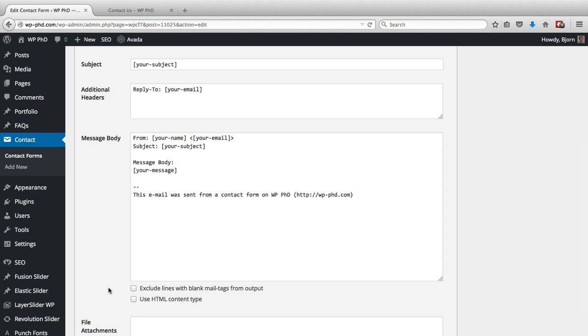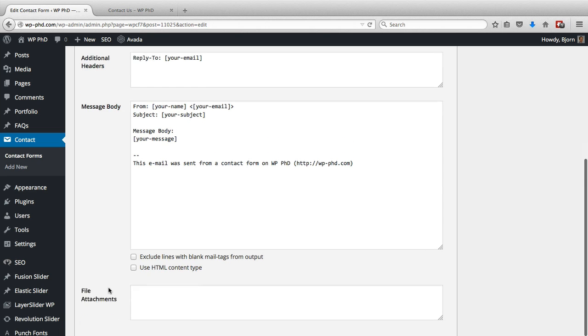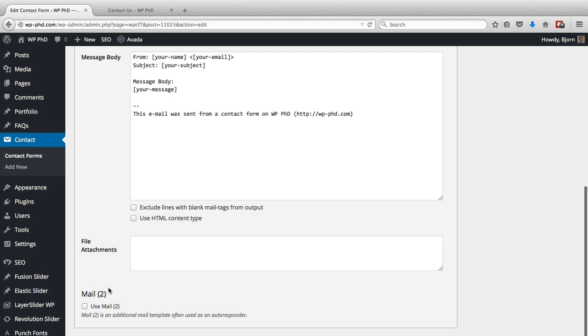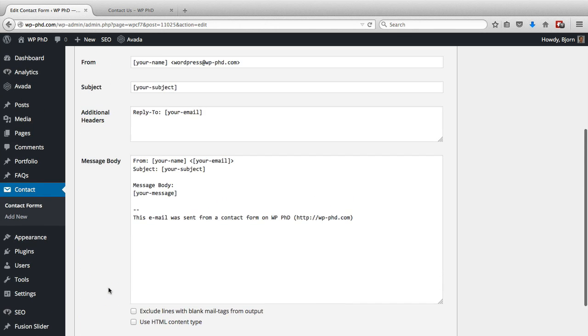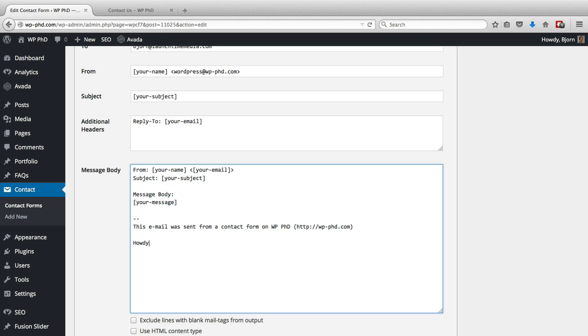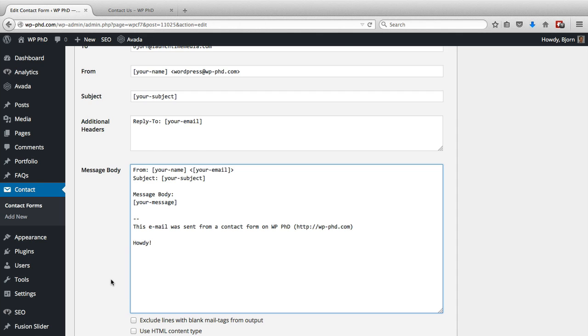So this is all set up for you already, which is very nice, but you could add in the message body anything you want. For example, howdy. You will be the only one who sees this, or whoever receives your contact form emails will be the only one who sees this. So you could have other instructions in here. Say you have an assistant that deals with the emails from your website, you could have instructions on here on what to do with emails from the contact form.